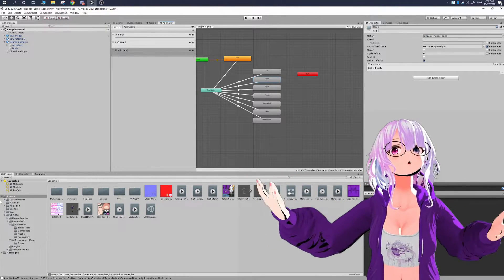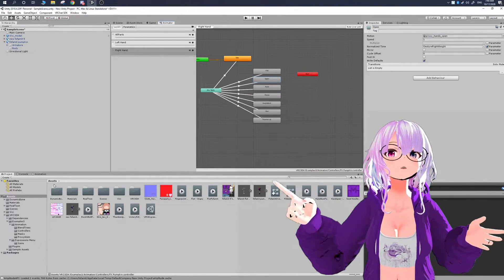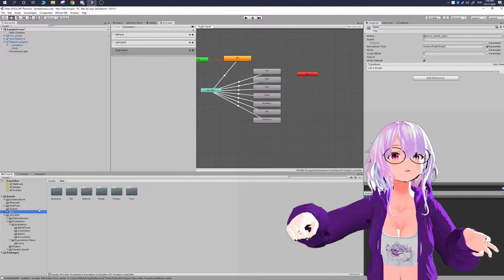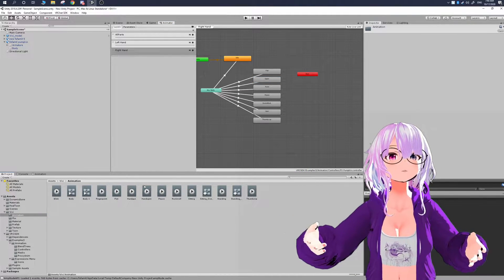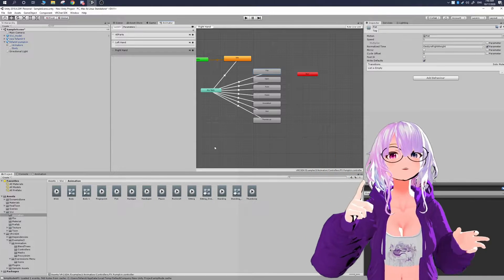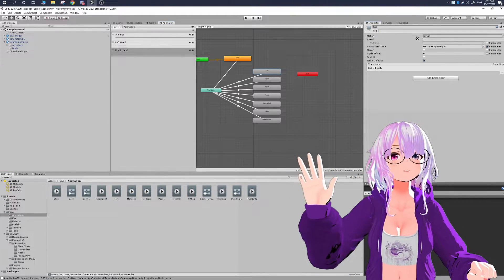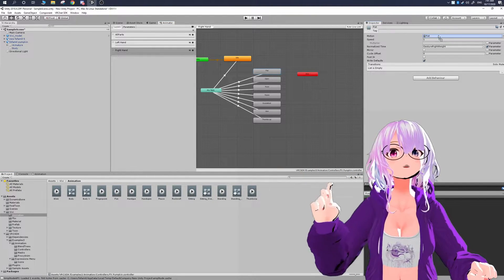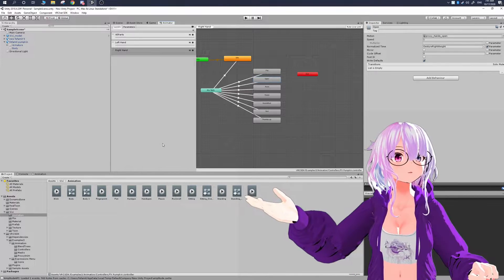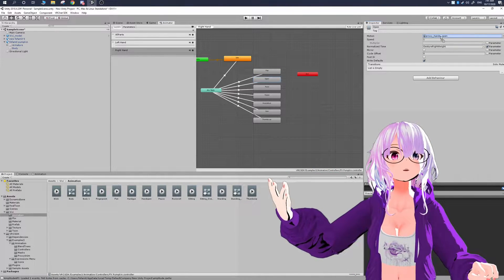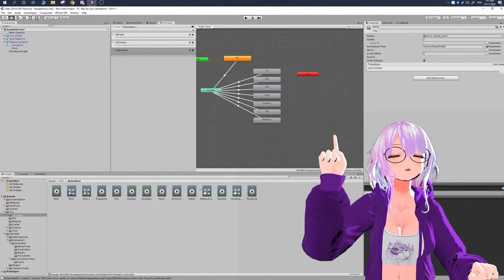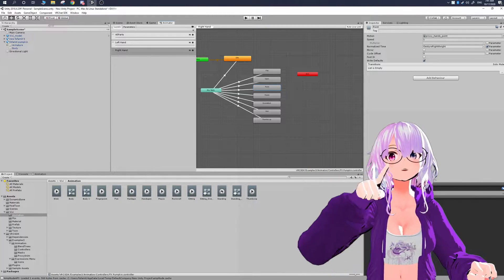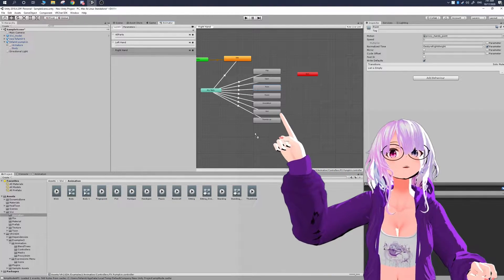But there's another way instead of having to click through the menu, if that's not easy for you, what another way to do it is you can select the hand expression again, and then in your animation folder that might've come with your avatar or ones that you've made already yourself, all you have to do is just click on the expression that you want, and then you can just click and drag it in.